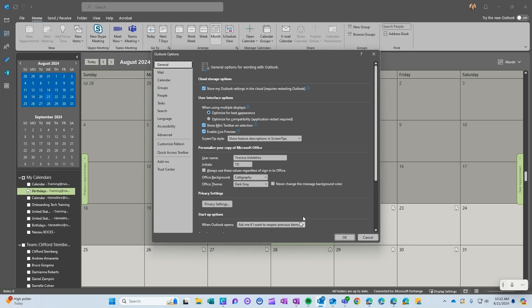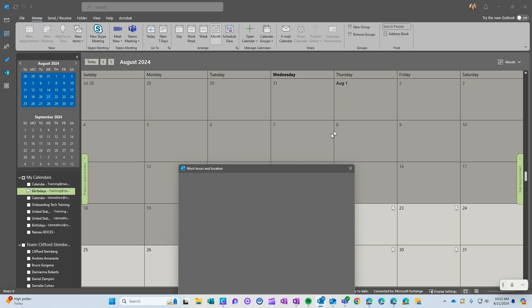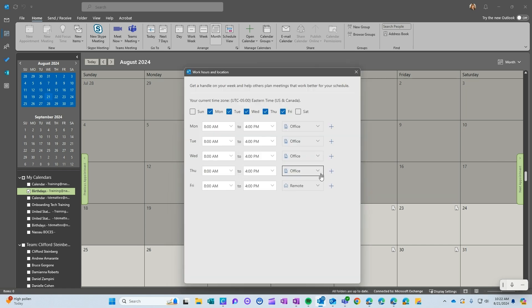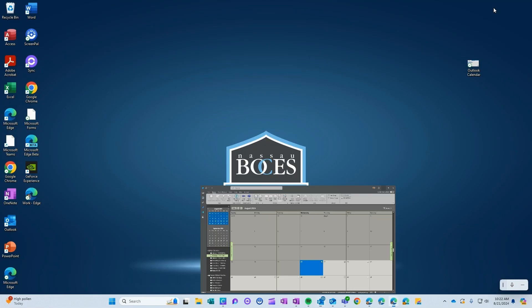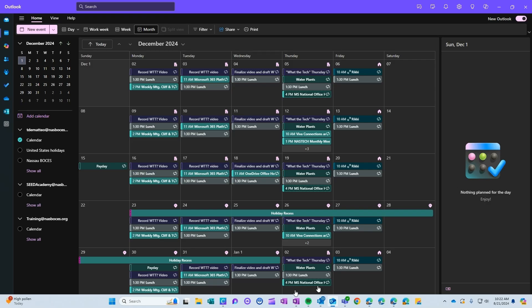If you need to make any changes to your work location in classic Outlook, you will have to go back into the settings and you will have to click work hours and locations. And then you would have to change that here. Again, it would change for every week though. So just keep in mind that it's much easier to make those day to day changes if you're working in new Outlook calendar.